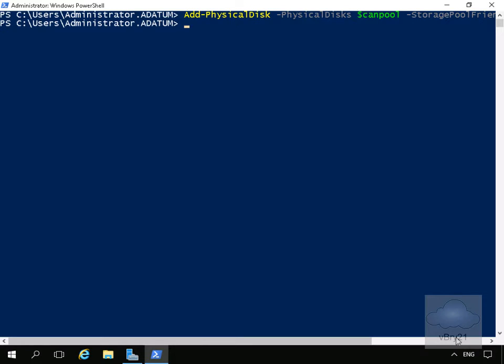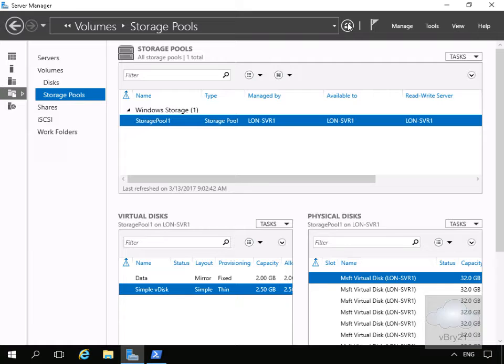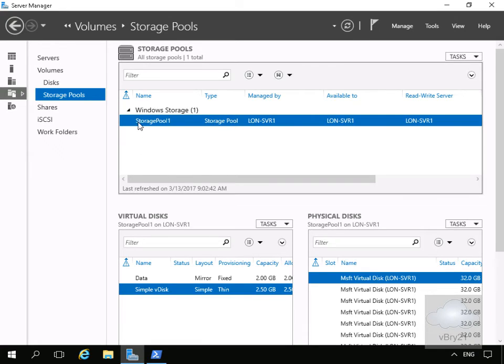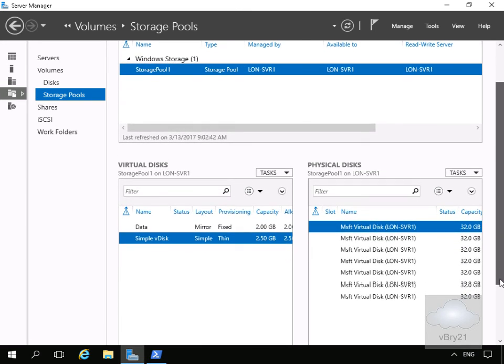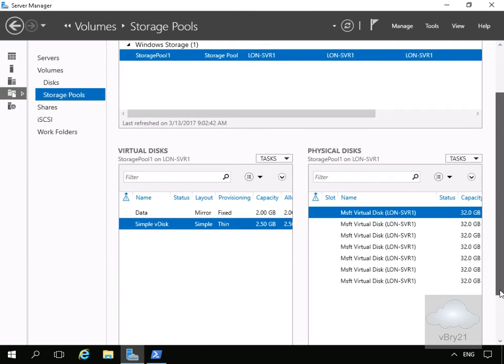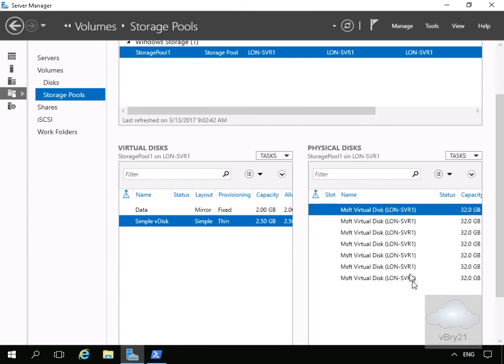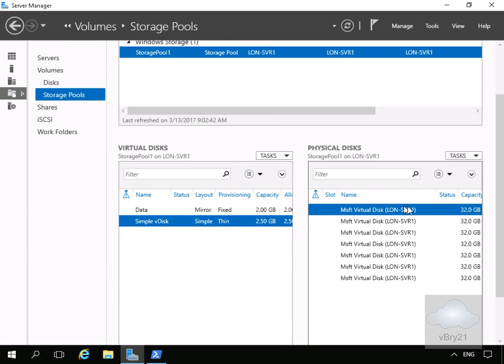At this point, we can see Storage Pool 1. We can also see down here our Data disk. If we scroll this down, we can see we now have 2, 4, 6, 7 disks associated with our storage pool. In the earlier demo, we only added 5. That's the end of this demonstration. Thank you.